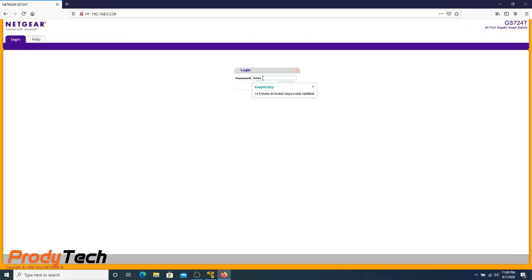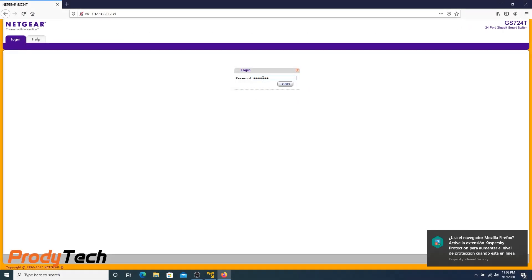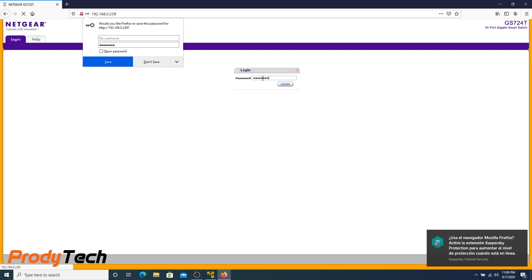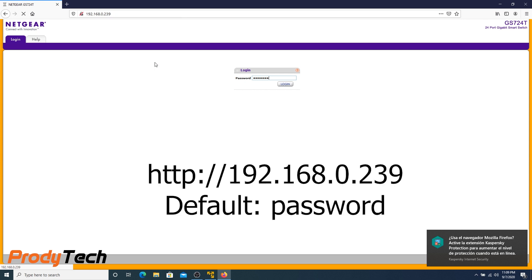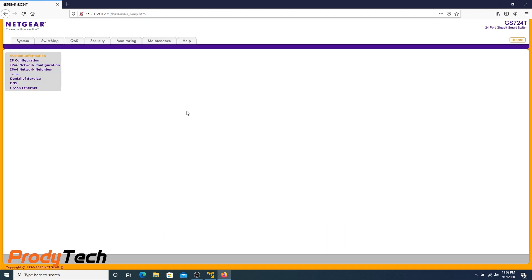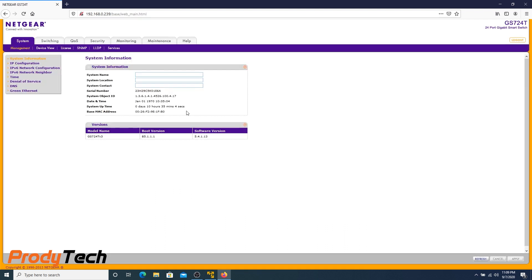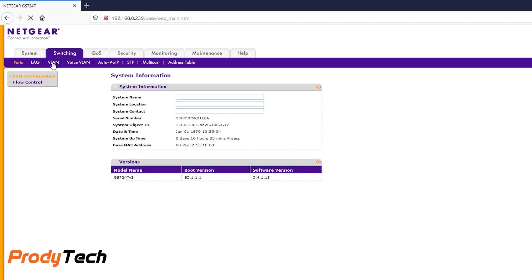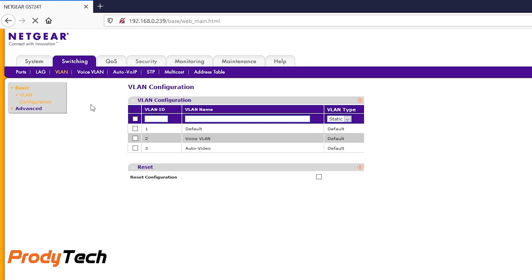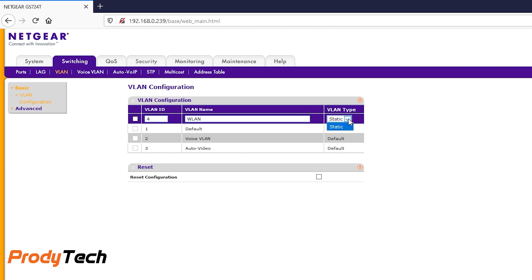Right guys, here we are at the Netgear web configurator using the default IP address and password. On the main page, we head over to the switch tab on the main menu and click on VLAN. The VLAN configuration page appears and we can start creating our VLANs using the table we created earlier.